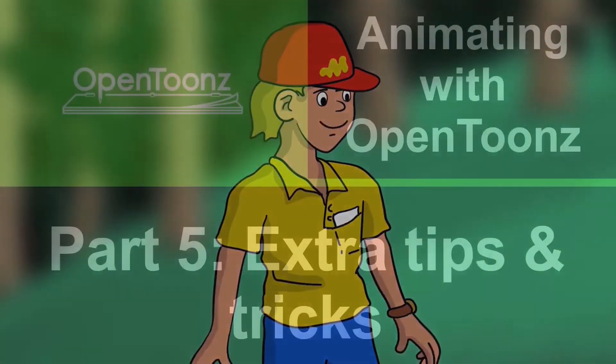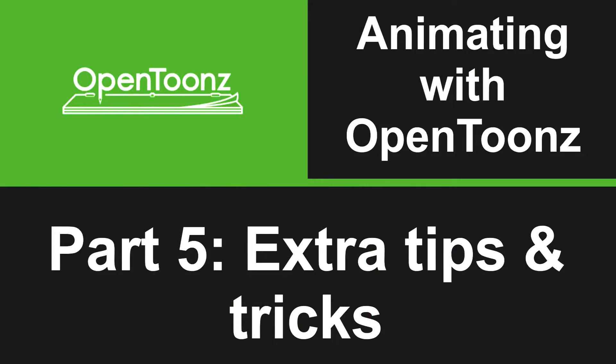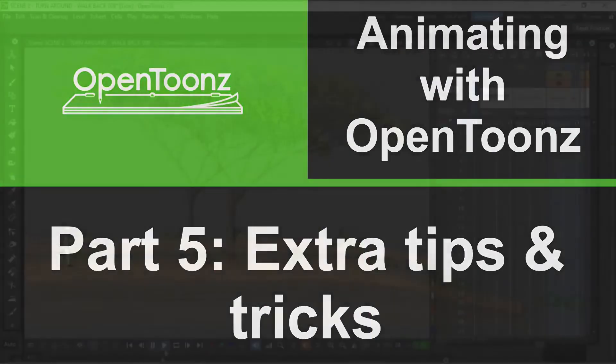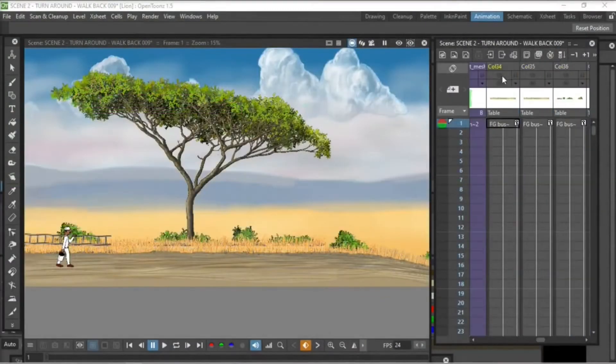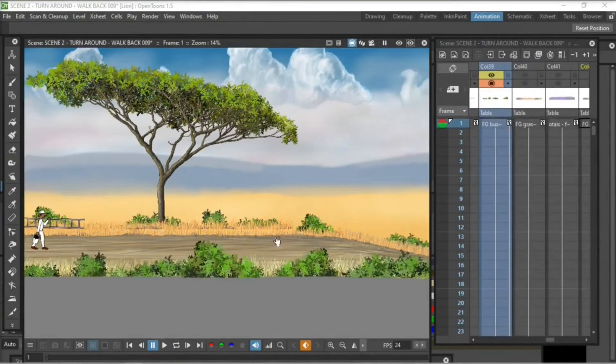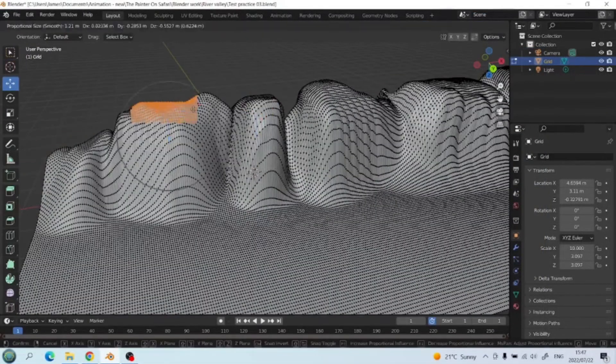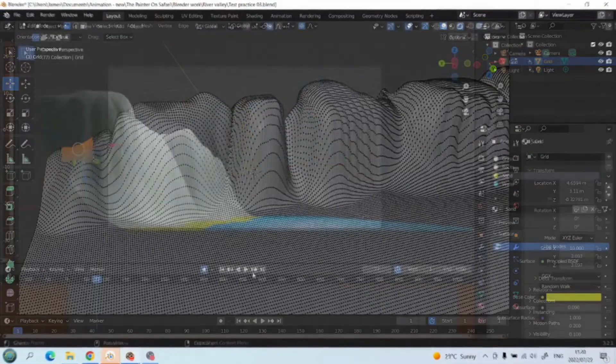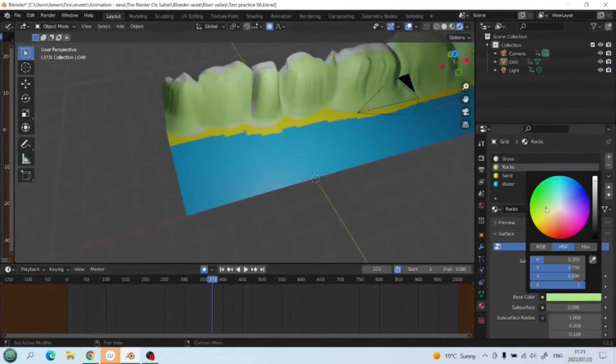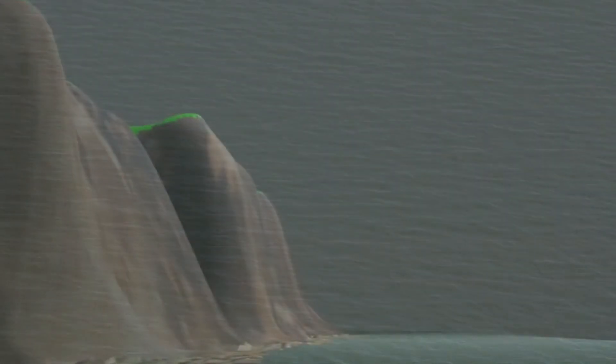In part 5 we cover some extra tips and tricks. That includes using the depth available in the 2D software to create parallax in your scenes. We also look at creating 3D backgrounds that we project onto and pull back into OpenTunes to use in our animations.